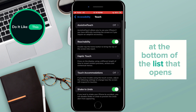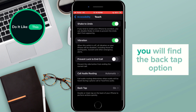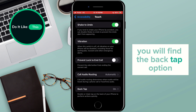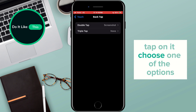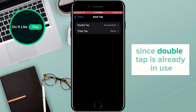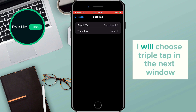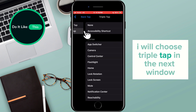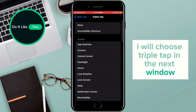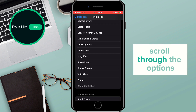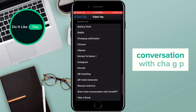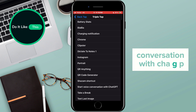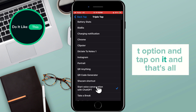At the bottom of the list that opens, you will find the Back Tap option. Tap on it and choose one of the options. Since Double Tap is already in use, I will choose Triple Tap. In the next window, scroll through the options until you find the Start Voice Conversation with ChatGPT option and tap on it.